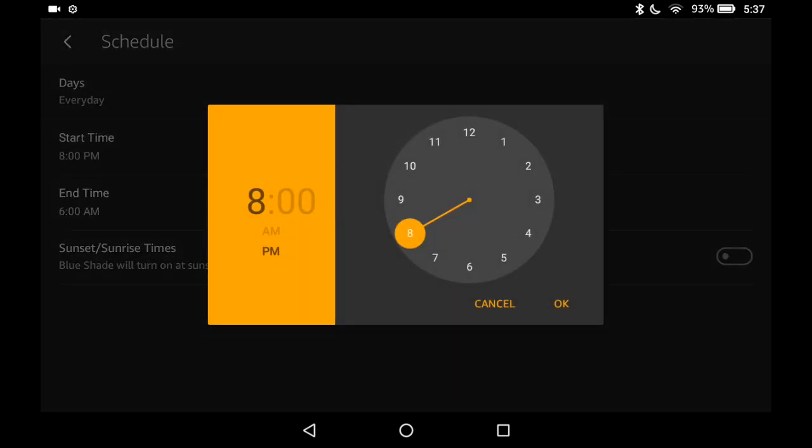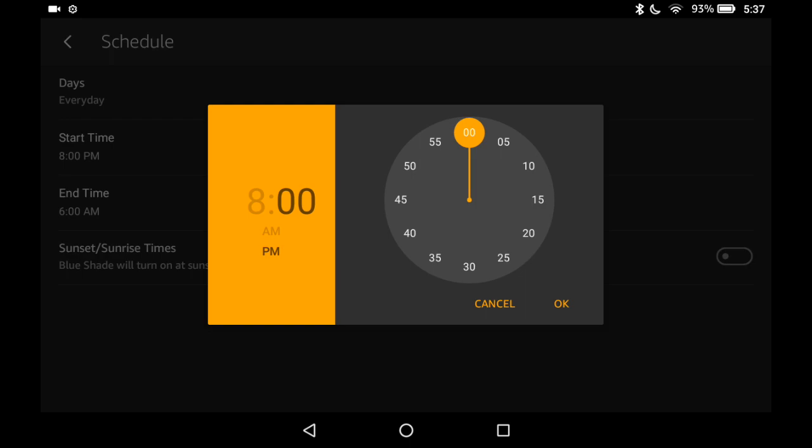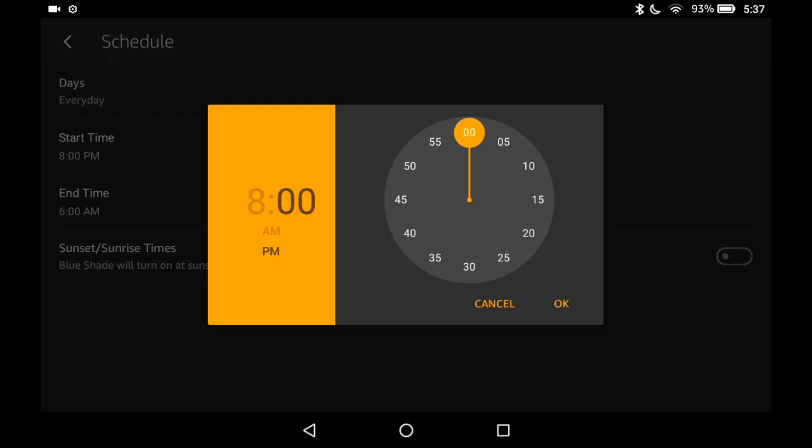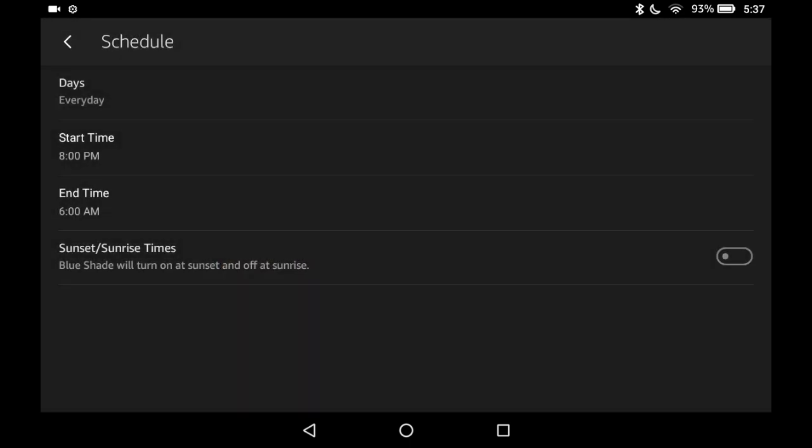Start time. You tap the hour. Then it will automatically go to the minutes. See here over on the left? Change the minutes to what you want. Hit OK.